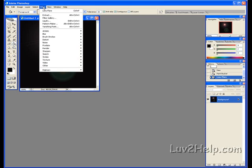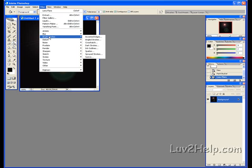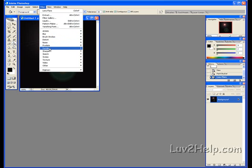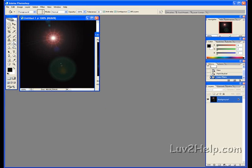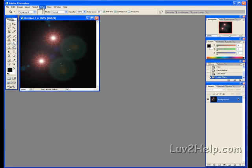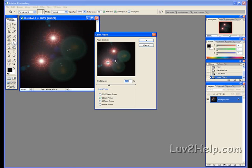Do it another two more times. Down to Render, Lens Flare. Hold left click on the mouse, drag it wherever you want. OK. Filter, Render, Lens Flare. Click and drag. Yep, looks alright.